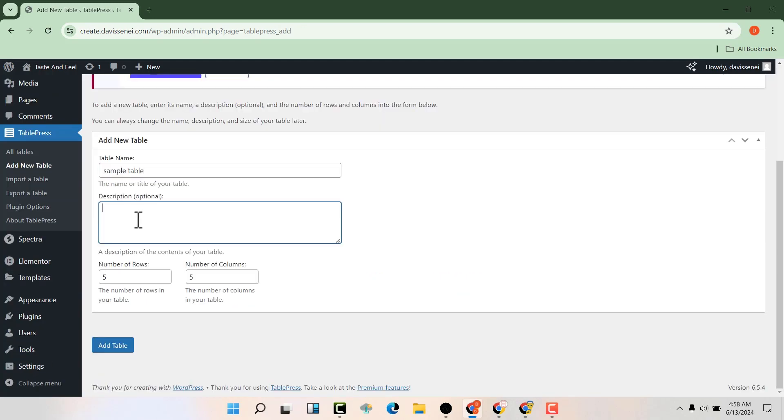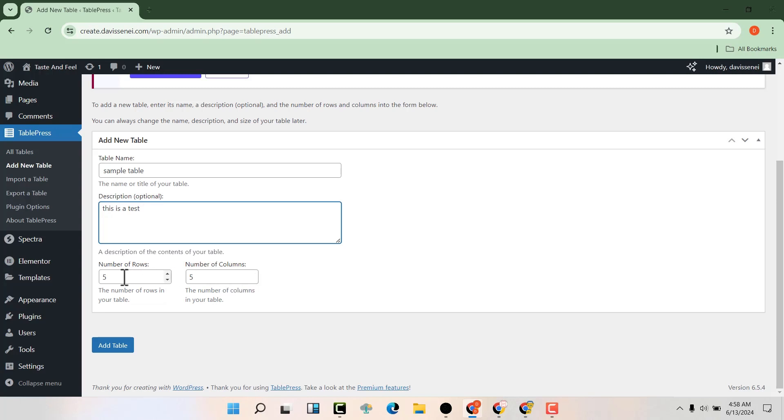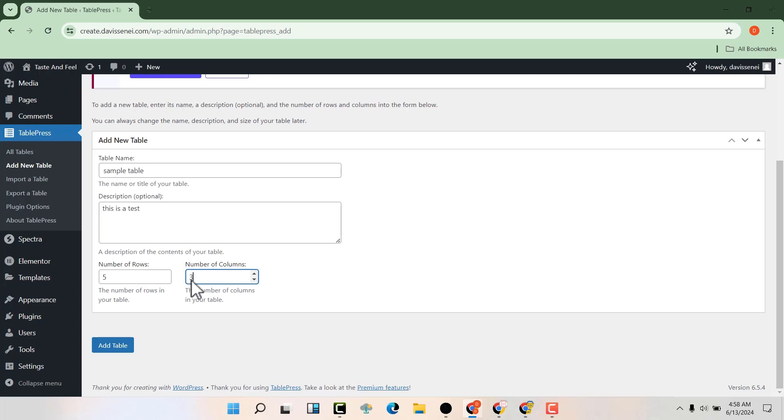We can also describe it here and define the number of rows and columns that we want. I'm going to use the same columns and rows that we had used: five rows and three columns. Then I'm going to hit add table.